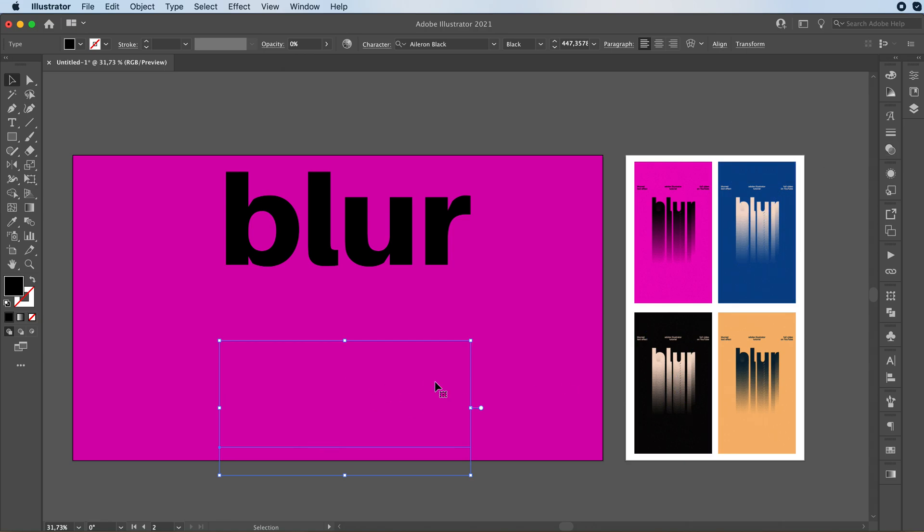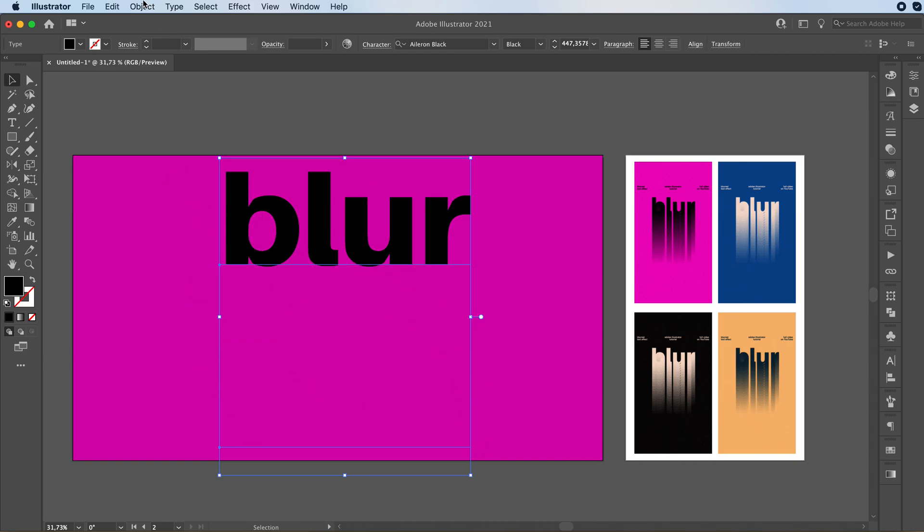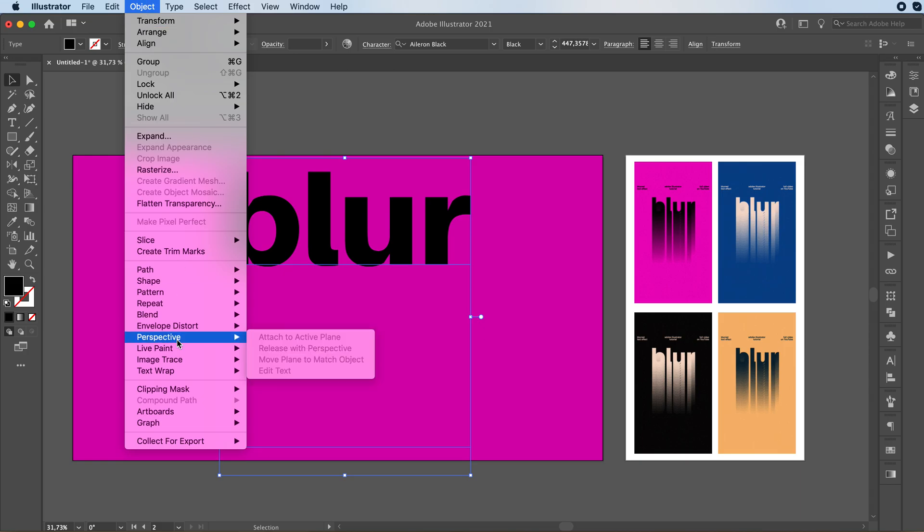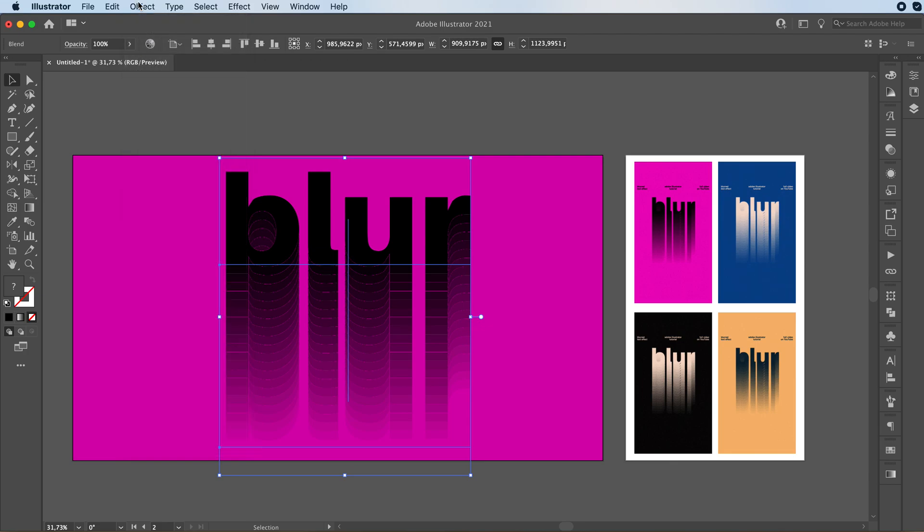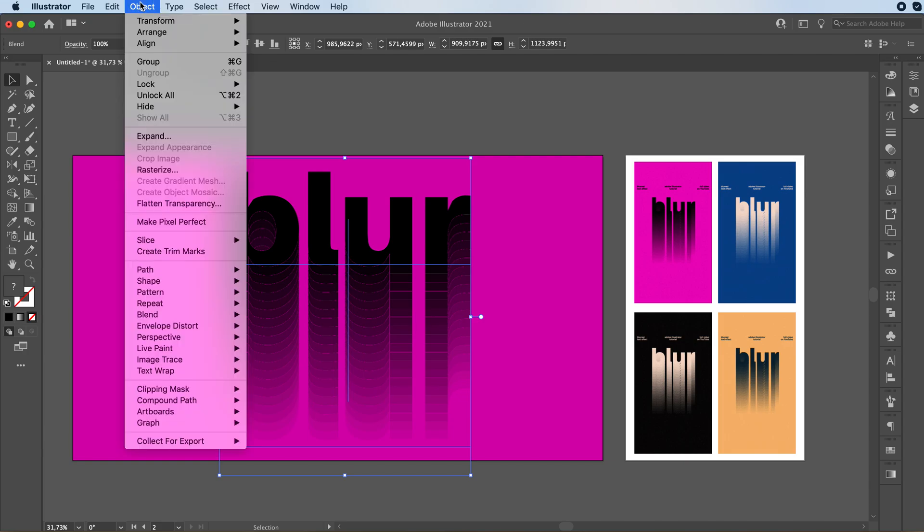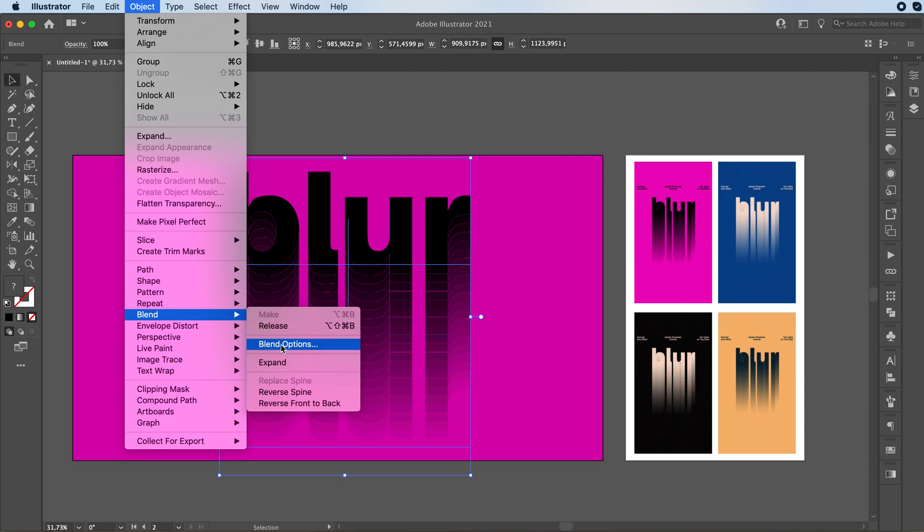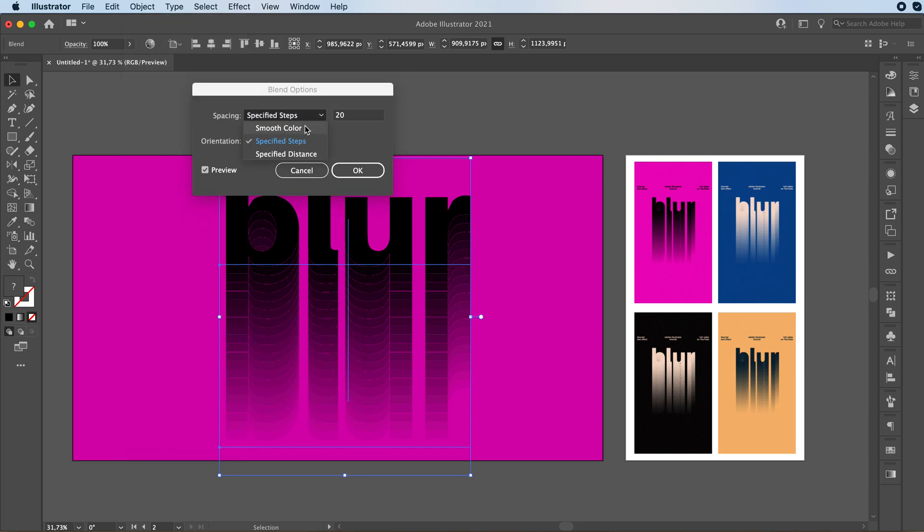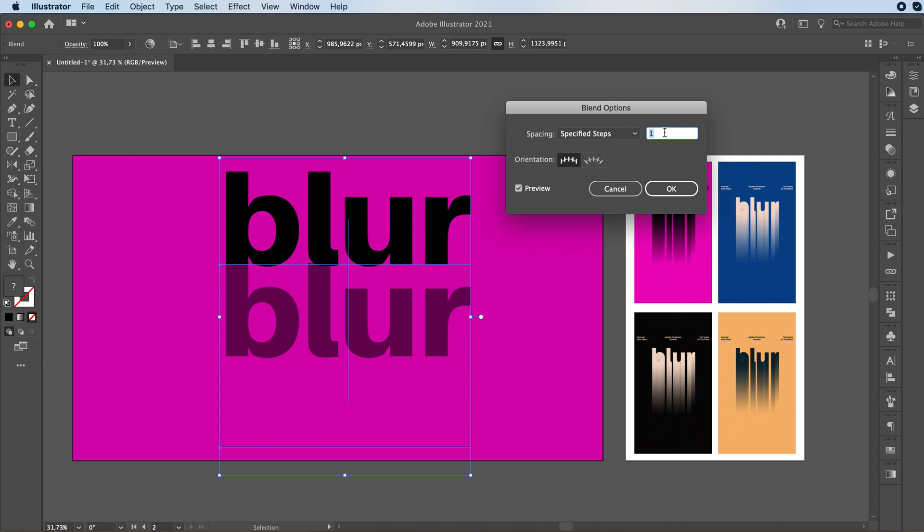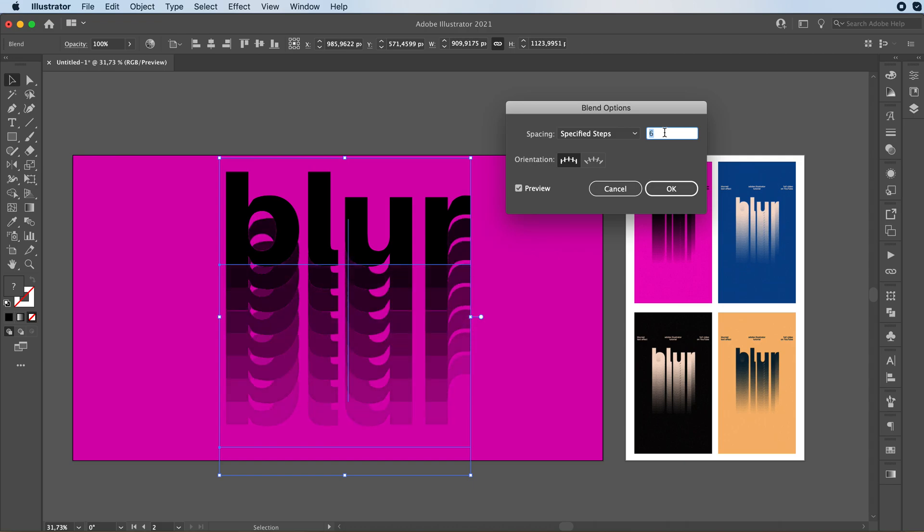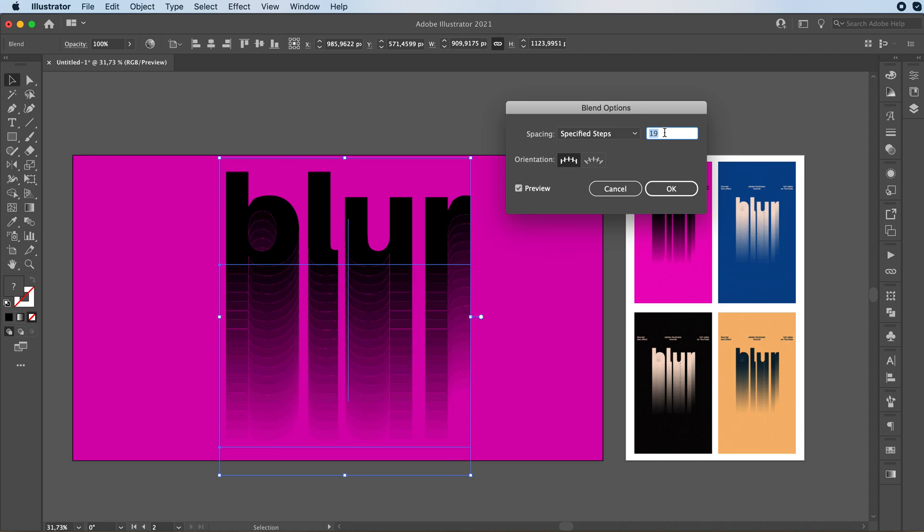So you can't really see it now. But you're going to select both of your texts. Now go to object, blend, make. Now I already have it set up properly with the amount of copies I want. But then yours is not going to be quite like this. So you're going to go back to object, blend, and you're going to select blend options. You want to make sure you're on specified steps. And you can decide how many steps you want. So as you can see, it adds a bunch of steps. Every time I add more, you're going to press OK when you're happy with it.